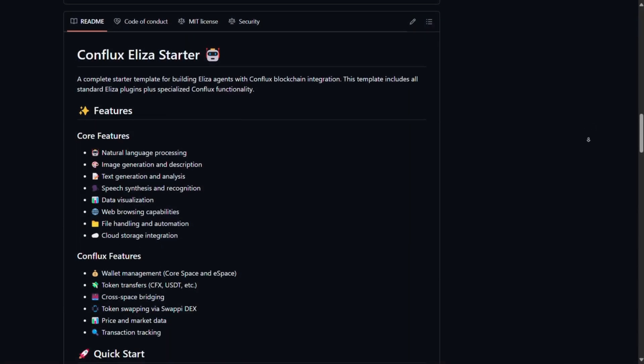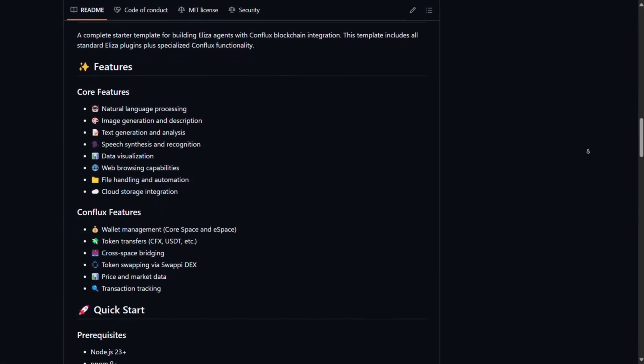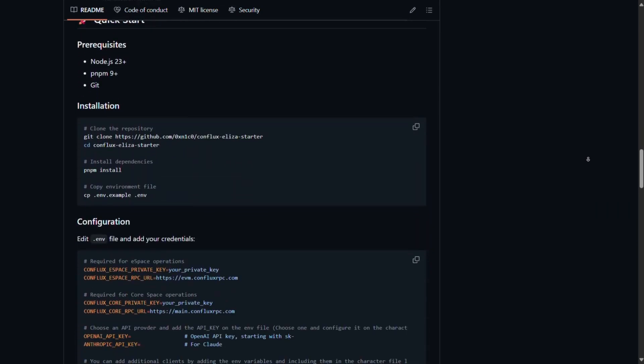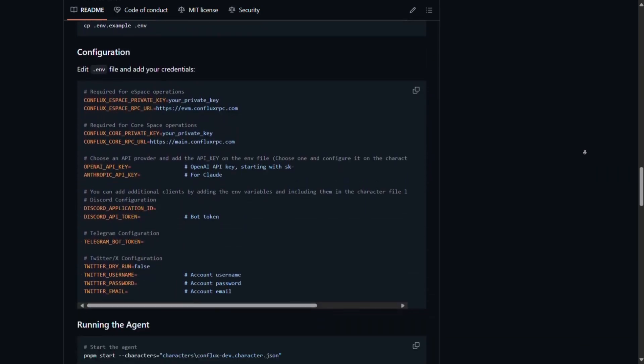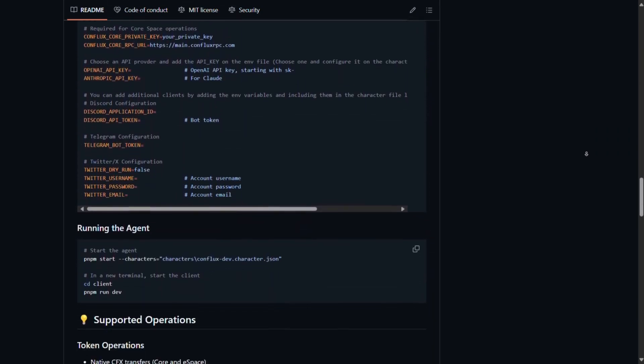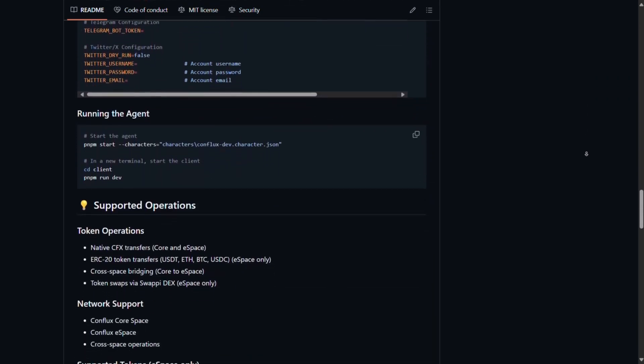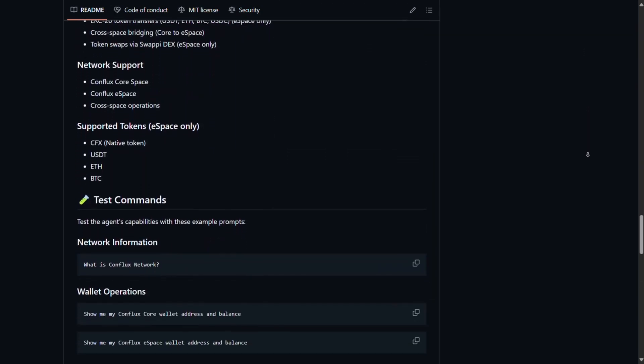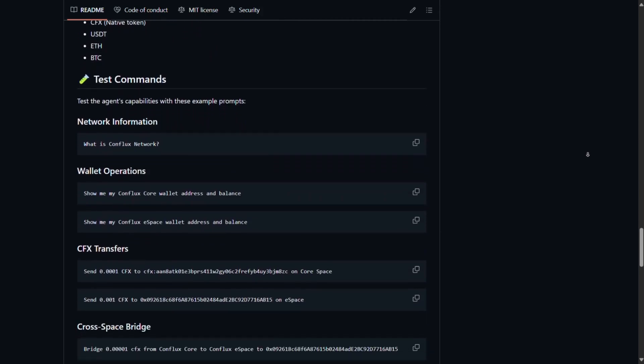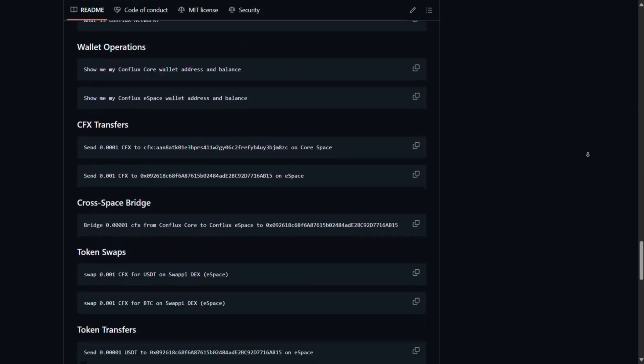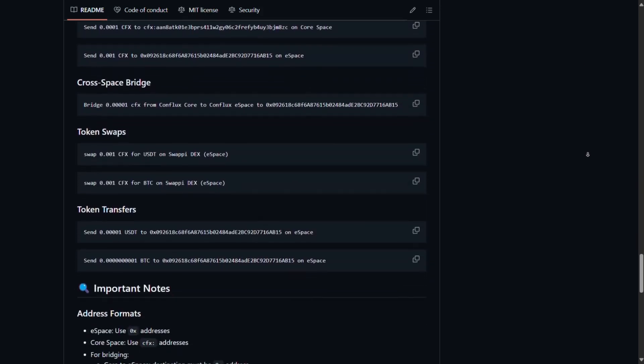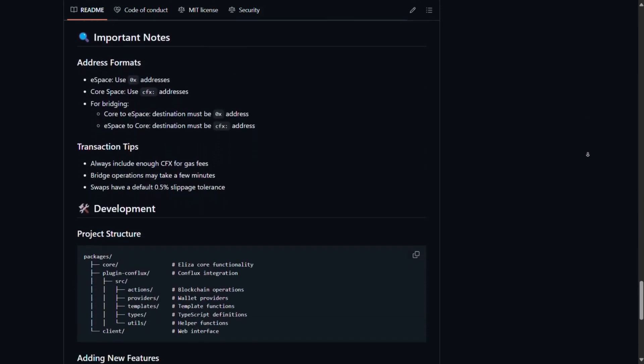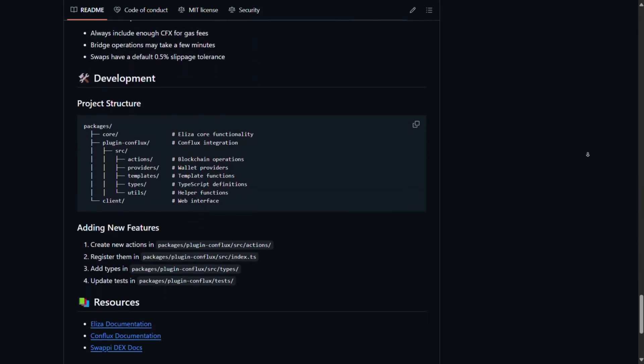This kit includes all standard ELISA plugins along with specialized features tailored for Conflux. It supports wallet management, token transfers, cross-space bridging, token swaps, and more, making it a versatile tool for developers.